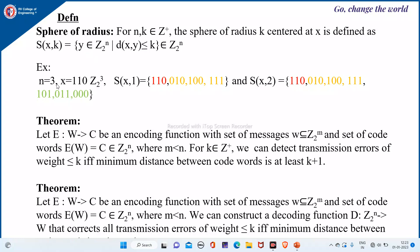Suppose n = 3 and x = (1,1,0), which belongs to Z₂³. Then S(x,1) is obtained by writing the messages of length 3 whose distance from x is at most 1. At most 1 means the distance could be 0, which is obtained by writing x as it is, then by flipping each of the bits we get the remaining words.